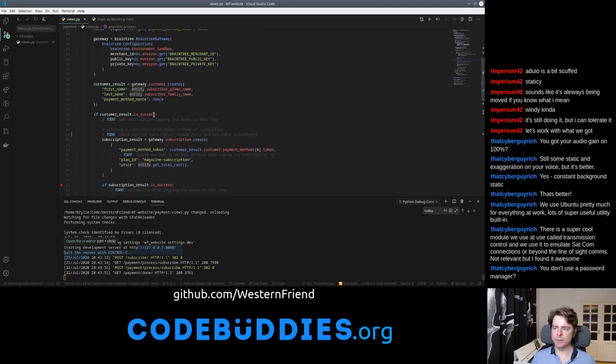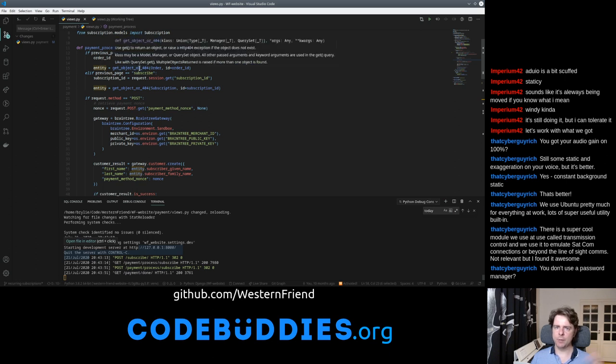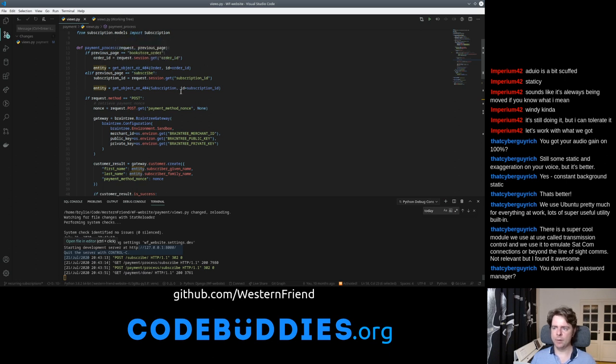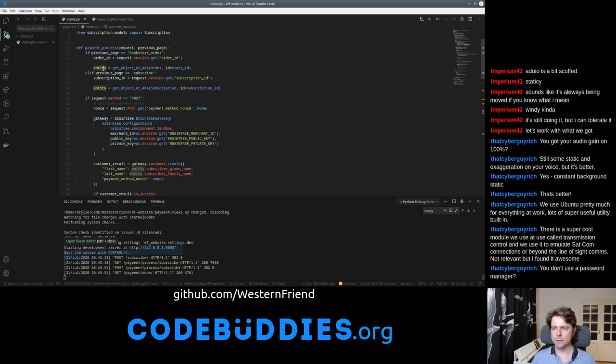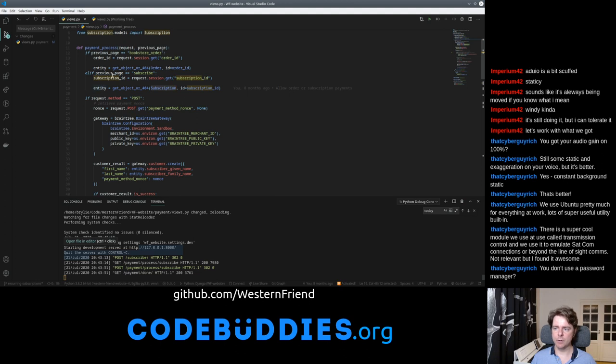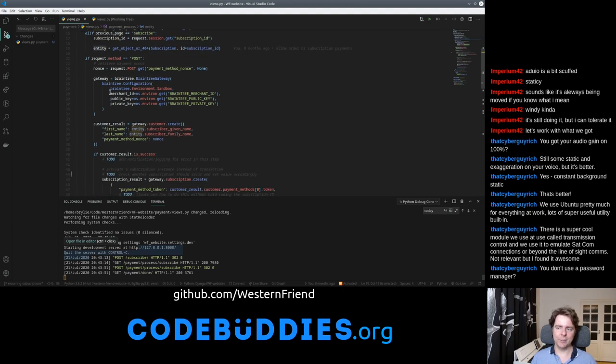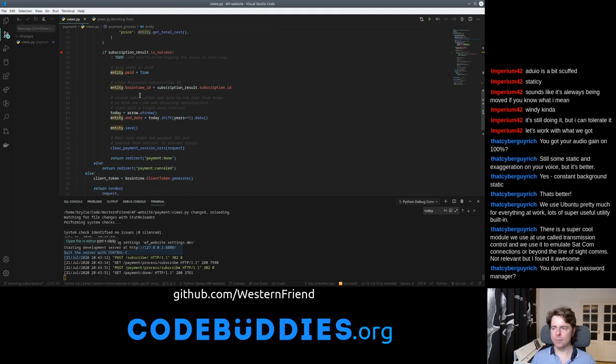The entity is referring to the original subscription. This payment processing form takes people from two different paths: both the bookstore and the subscribe page. When we're coming in from either one, we're going to grab an entity from the respective collection or table. If they're coming from the bookstore, we're going to look up a bookstore order. If they're coming from the subscription page, we're going to look up a subscription. We just refer to that as an entity.